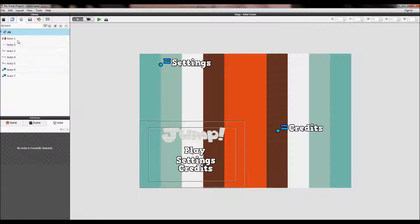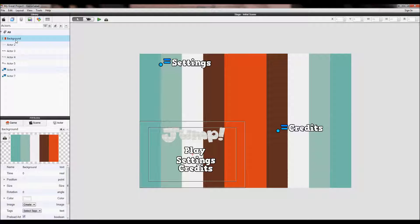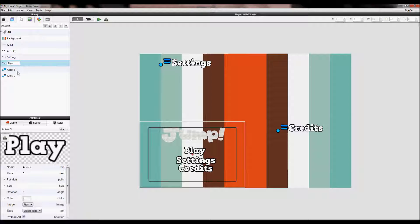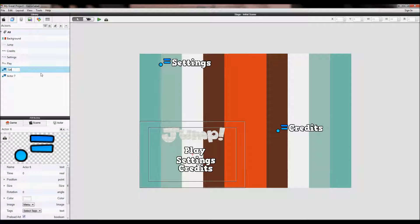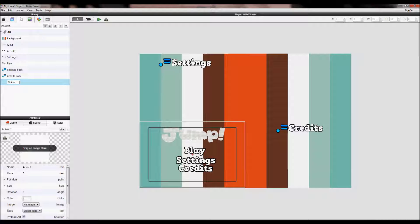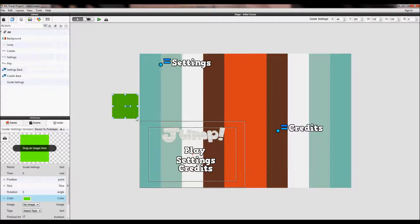Now let's name our actors and give them their purpose. First, make a new actor — I'm going to call this 'guide' because it'll guide the camera. Drag it in and color it green. Place it over settings, but this will go invisible later on.